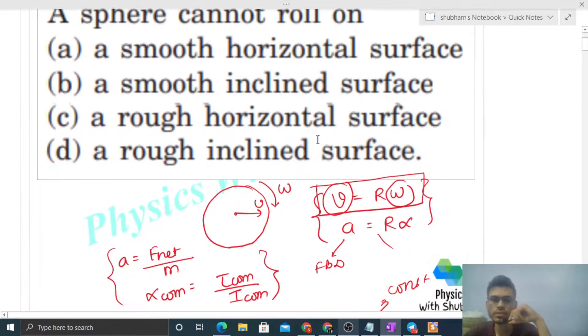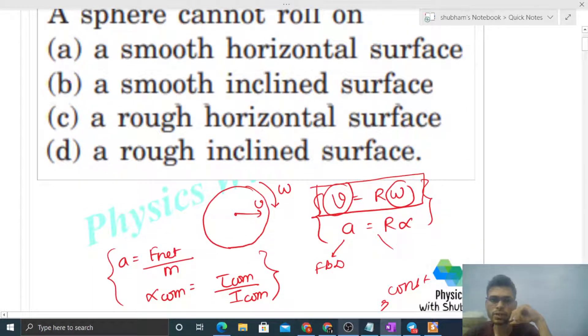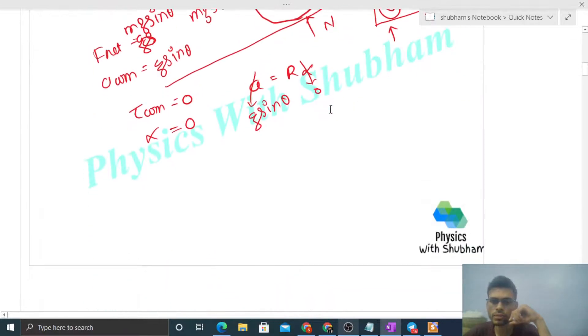Initially the body was in pure rolling with v = r·ω satisfied, but v will increase while ω remains constant. So at the next moment, the equation will not be satisfied and pure rolling will not continue. Therefore, for a smooth inclined surface, pure rolling is not possible. Option B is correct.